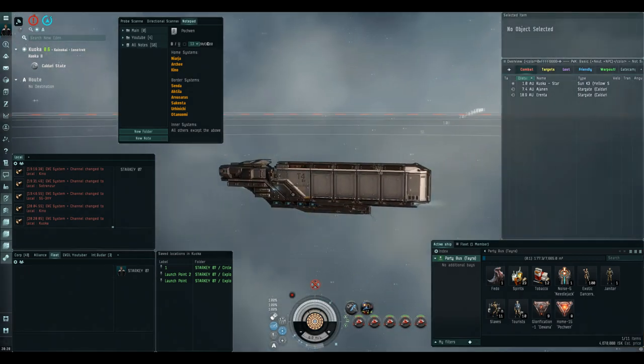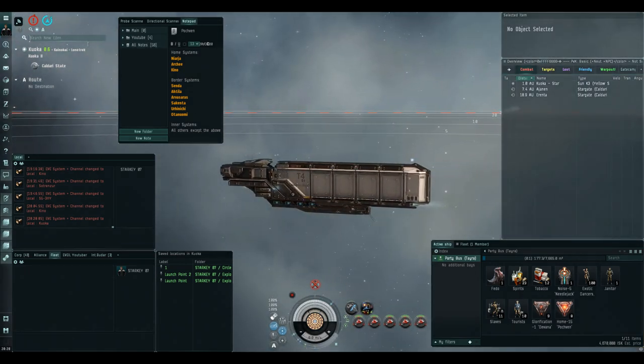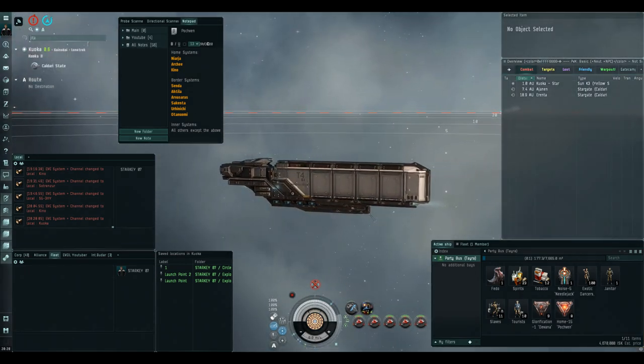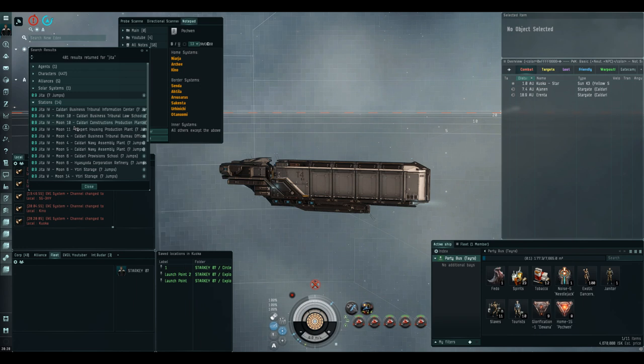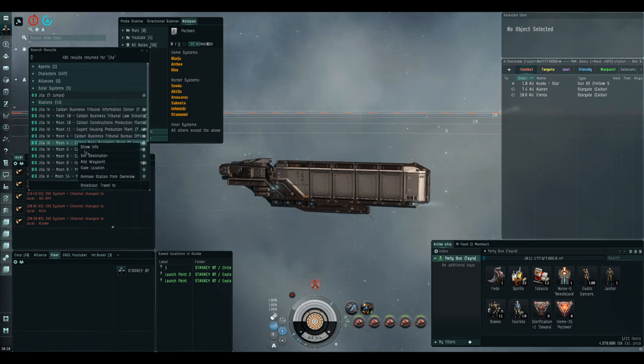And there you go. Back to high sec. Nice and safe. And how easy was that?